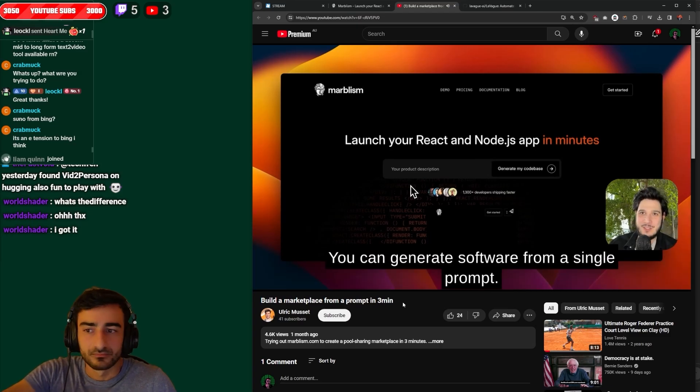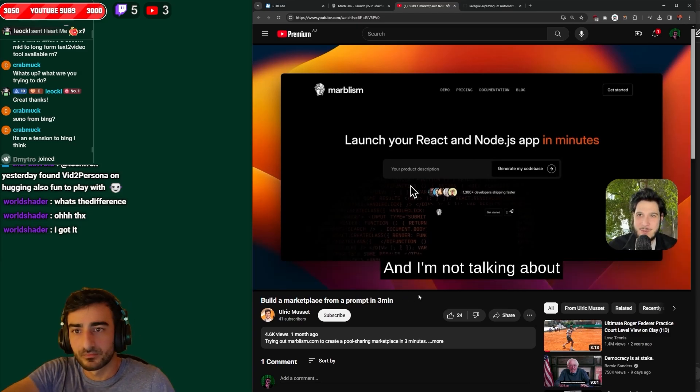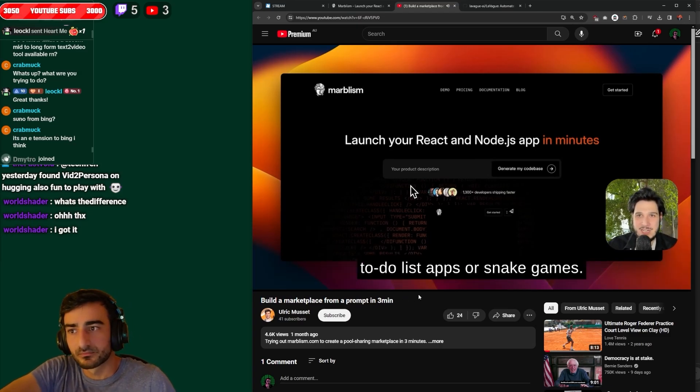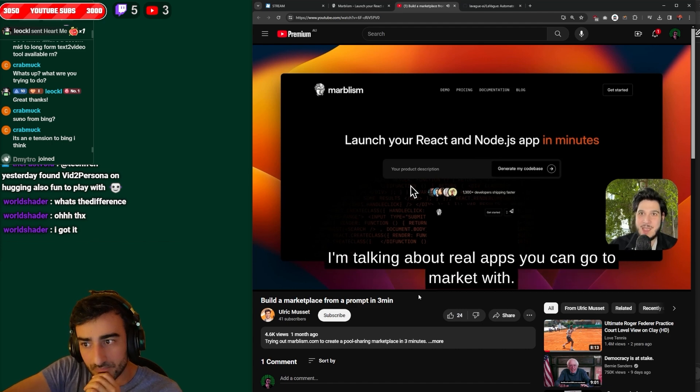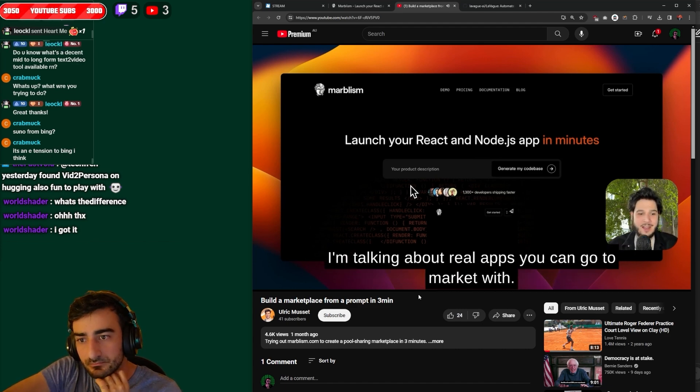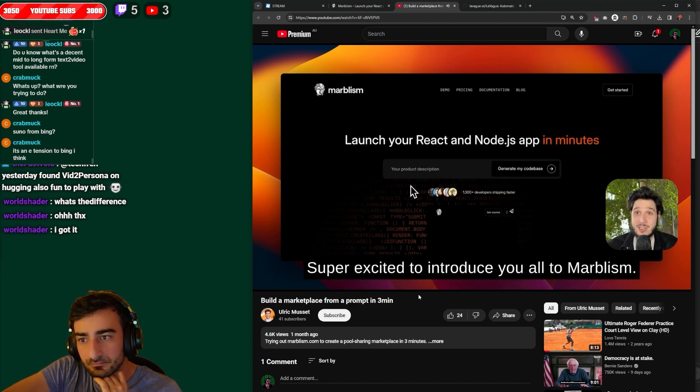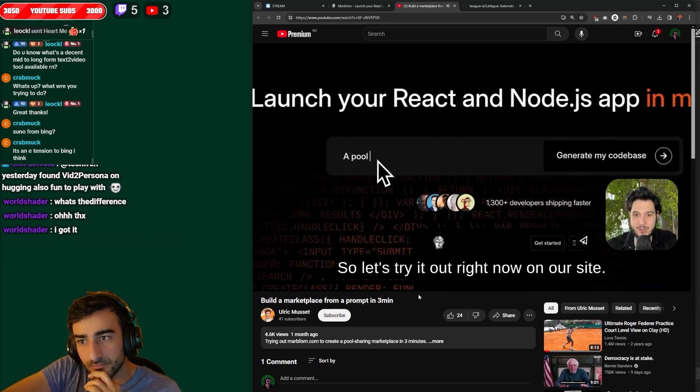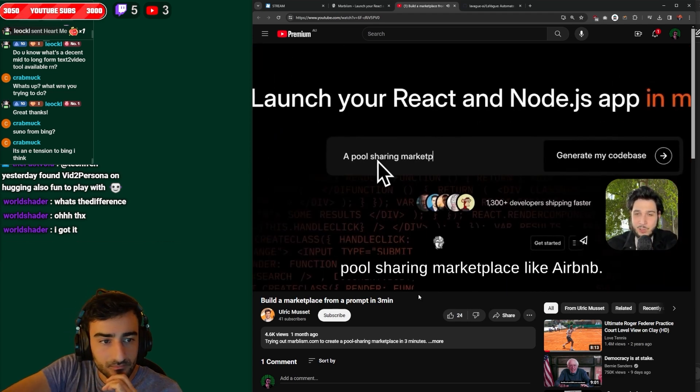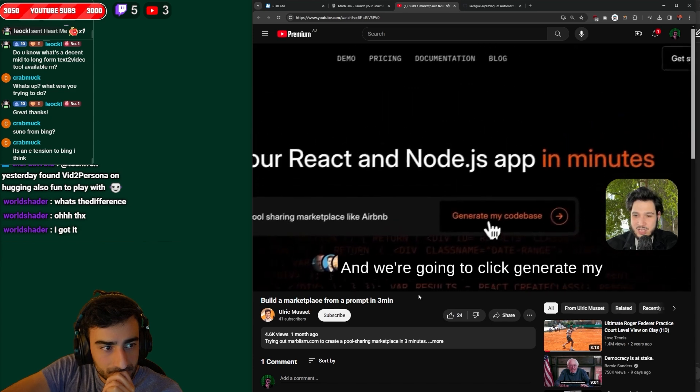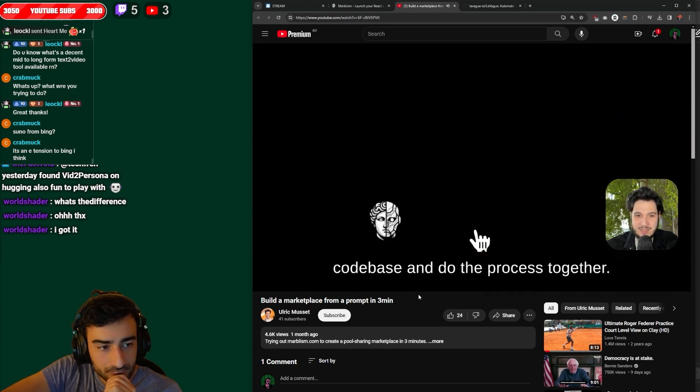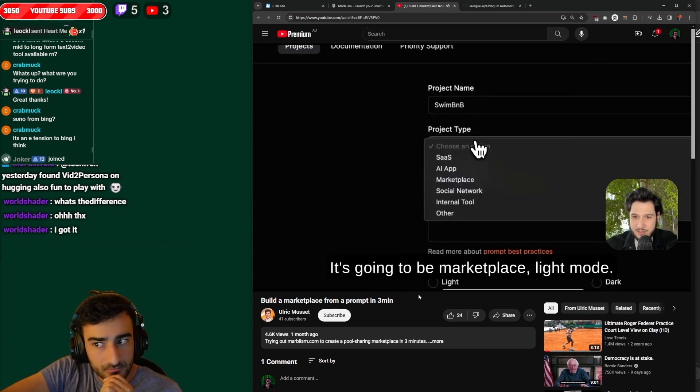Generate software from a single prompt and I'm not talking about to-do list apps or snake games, I'm talking about real apps you can go to market with. Super excited to introduce you all to Marbleism right now on our site. We're gonna make a pool sharing marketplace like Airbnb, generate my code base. And so let's call it a swim B&B.